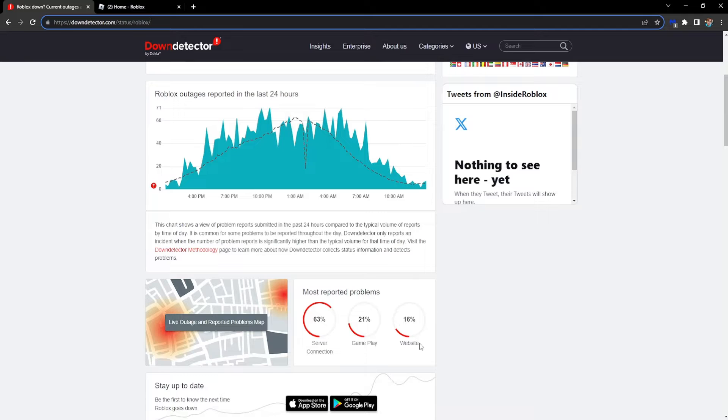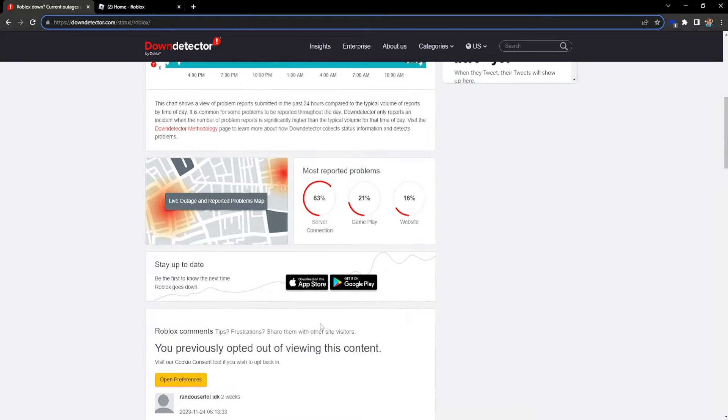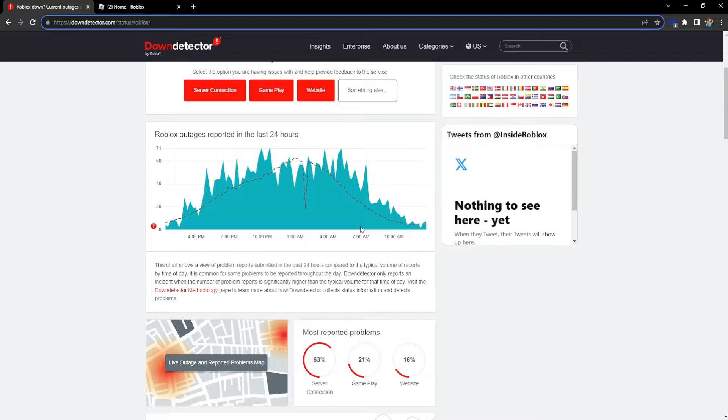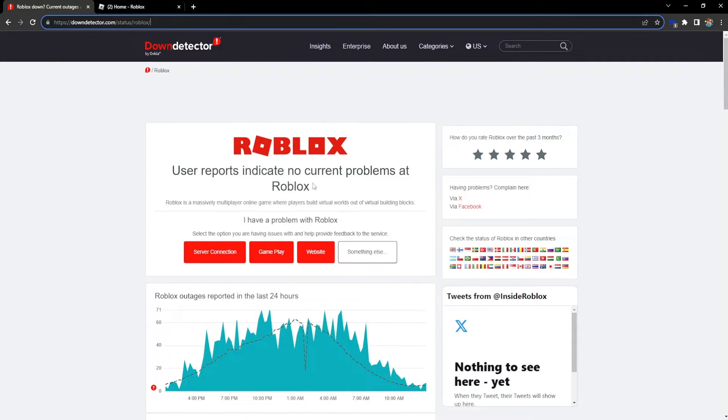If there are any outages, you'll be able to see them right here.